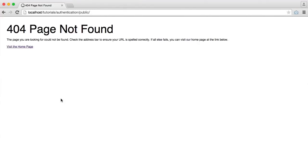All we see at the moment within our application, although we have done a lot of setup, is just this 404 page not found. This is because we don't have a route for our home page, and we also don't have things like the ability to store and render views. So what we're going to be doing in this part is setting up a route for the home page, and we're going to be using Twig templating to render this page.